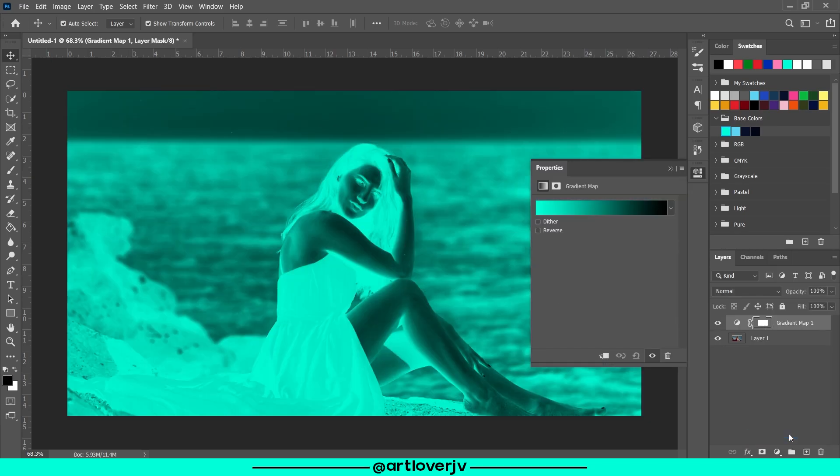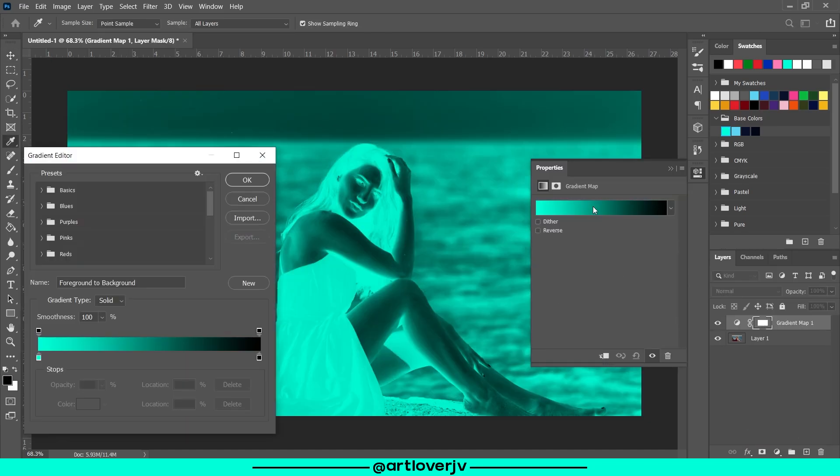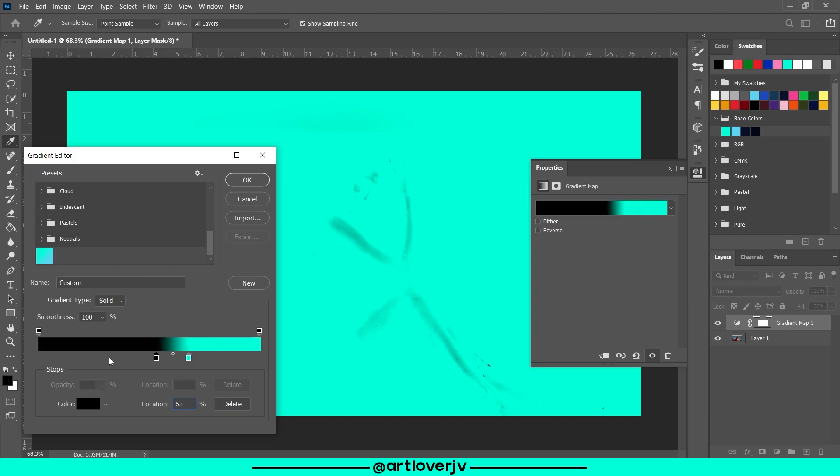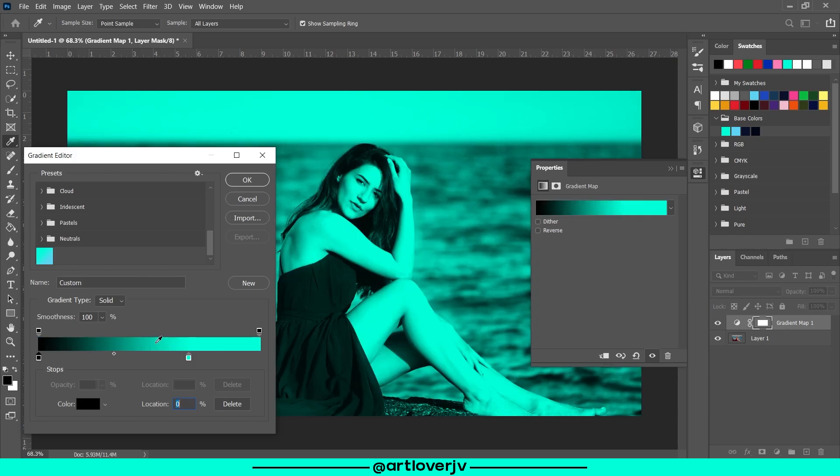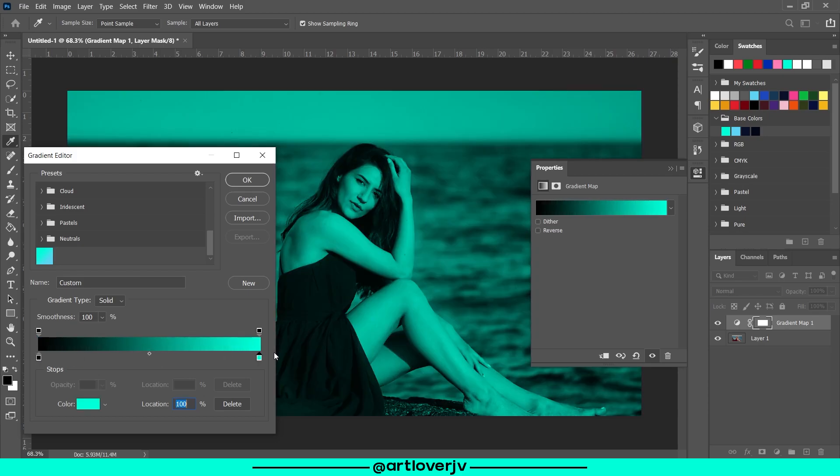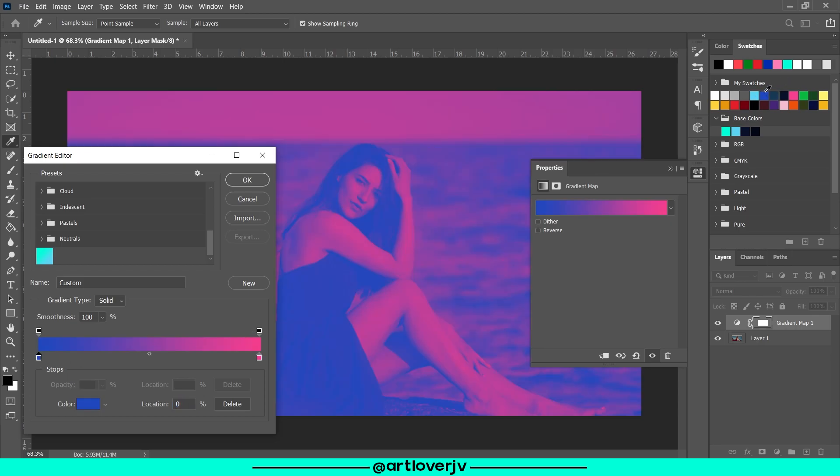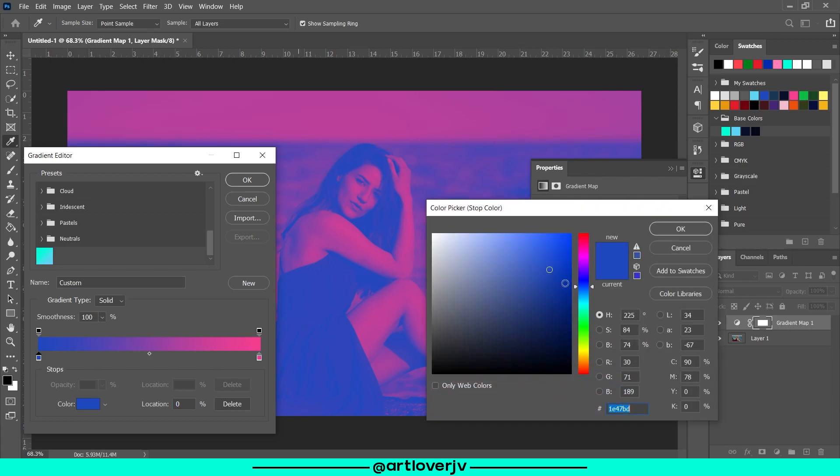So as you can see, we already have kind of a duotone effect, but it looks kind of like a negative image. So this is something that you need to remember when creating a duotone effect: for brighter shades, that is towards the right, you have to choose a lighter color, and for darker shades, that is towards the left, you have to choose a darker color. So select any two colors and you're done. It's as simple as that.